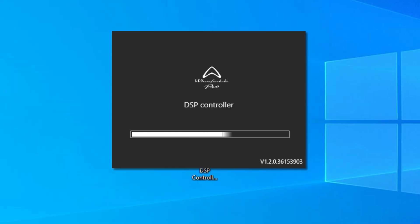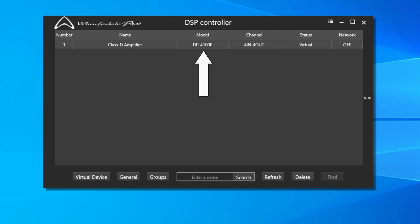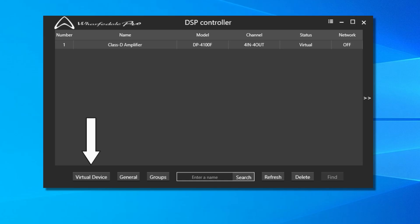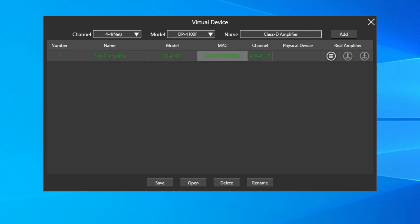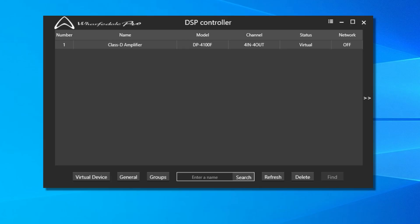The DSP Controller window launches and is followed by the main application window. If your amplifier is already connected, it will appear in the list as you see here. If not, click on Virtual Device at the bottom left to simulate a setup and select your amp from the options in the drop-down menu. Once selected, click Add to add the amplifier in, then click the X at the top right to return to the main application screen.